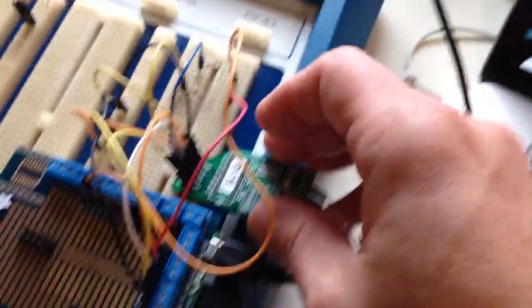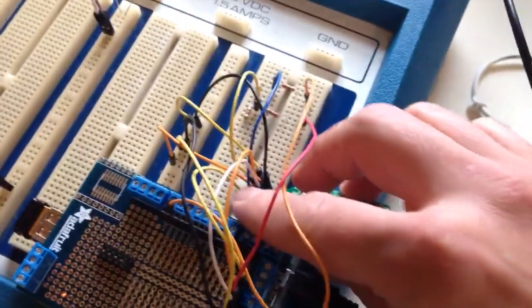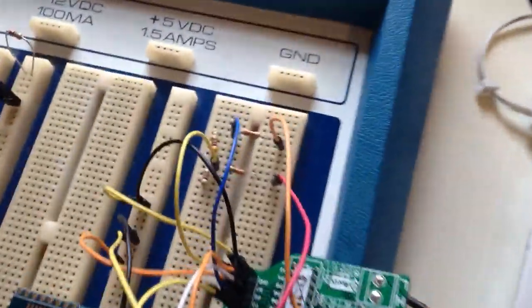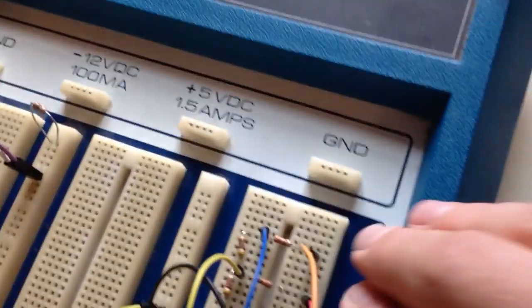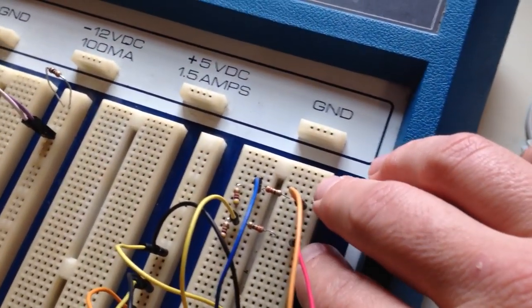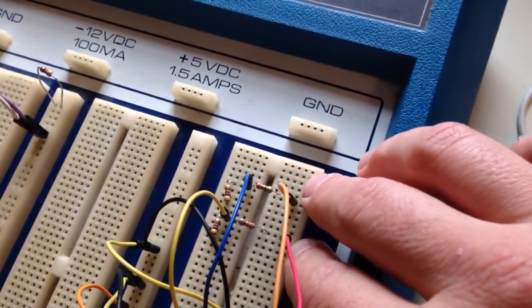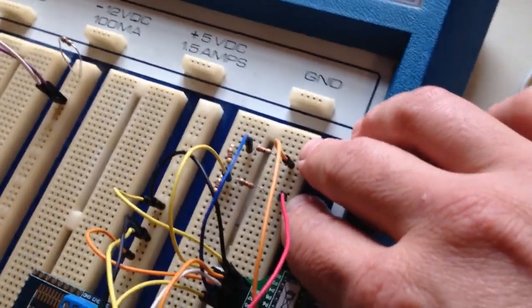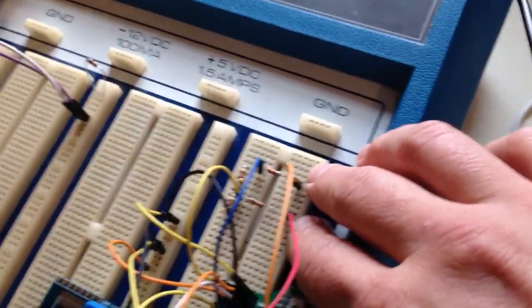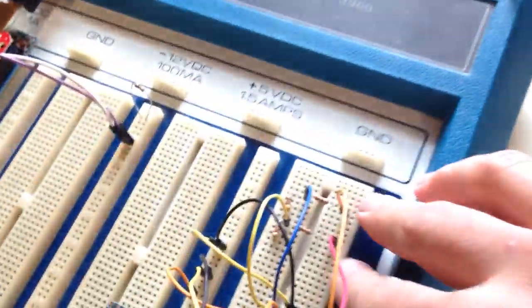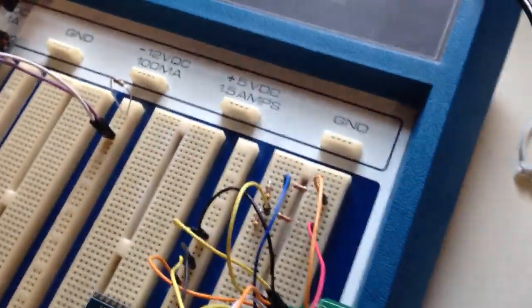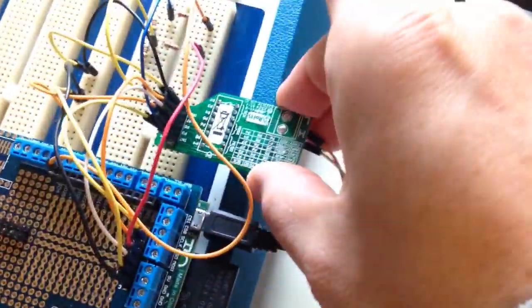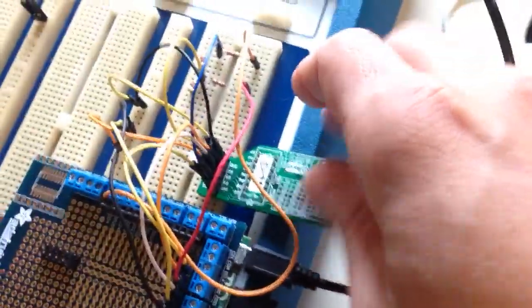Given that this is a 5-volt board and the GPIO on the Raspberry Pi are 3.3 volts, I had to do a voltage divider on the interrupt and master-end slave-out pins, basically the only two pins that go back from this board to the Raspberry Pi. The other pins come from the board to the controller here, and so you don't need that.